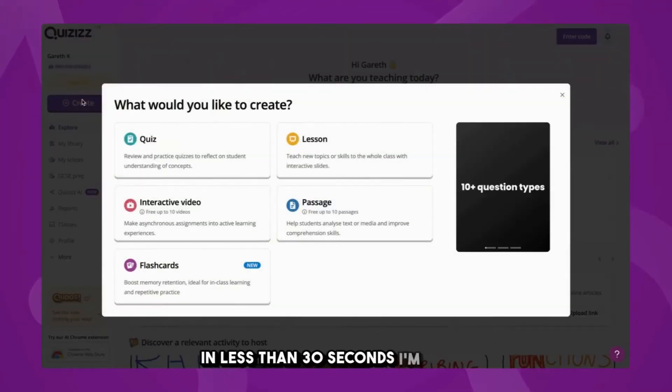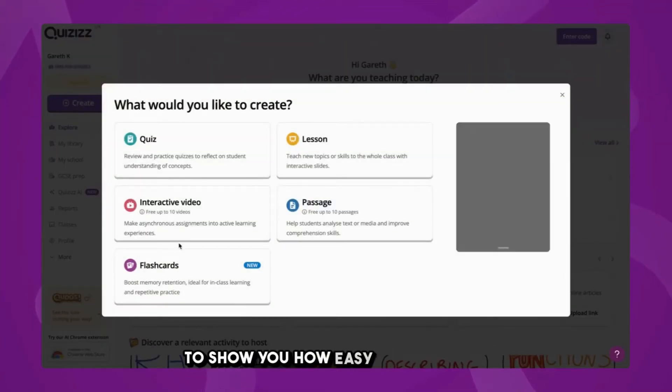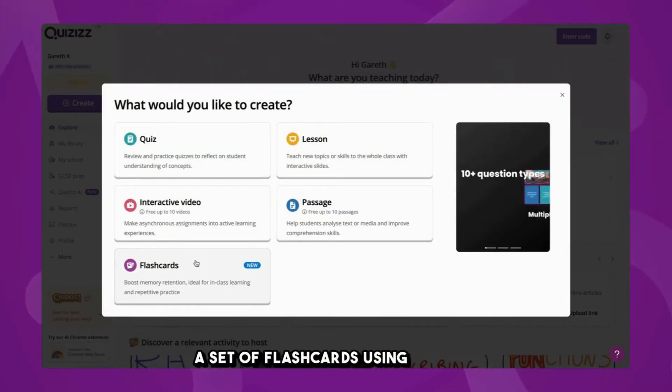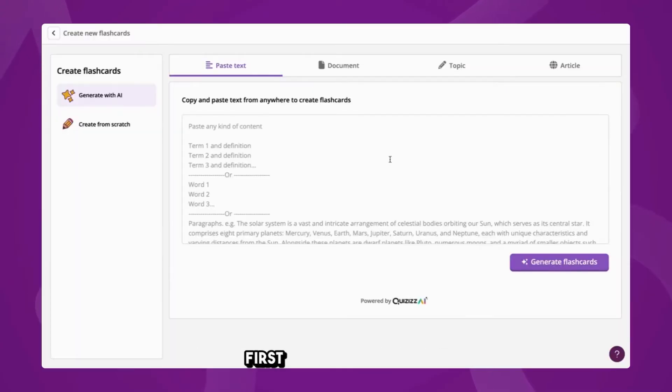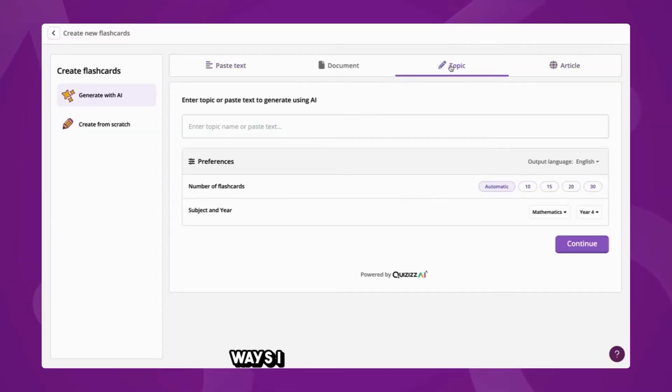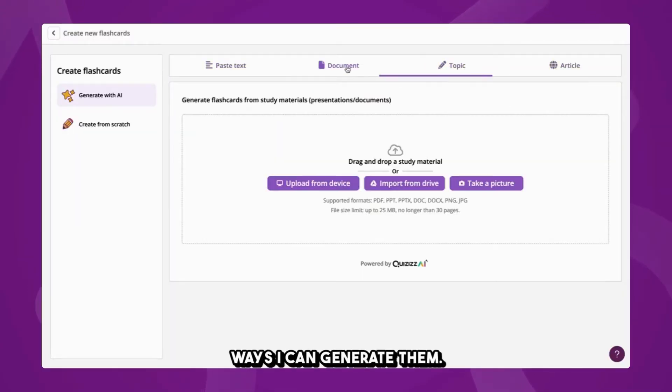In less than 30 seconds, I'm going to show you how easy it is to create a set of flashcards using Quizizz. First thing I do is click a flashcard, and there are four ways I can generate them.